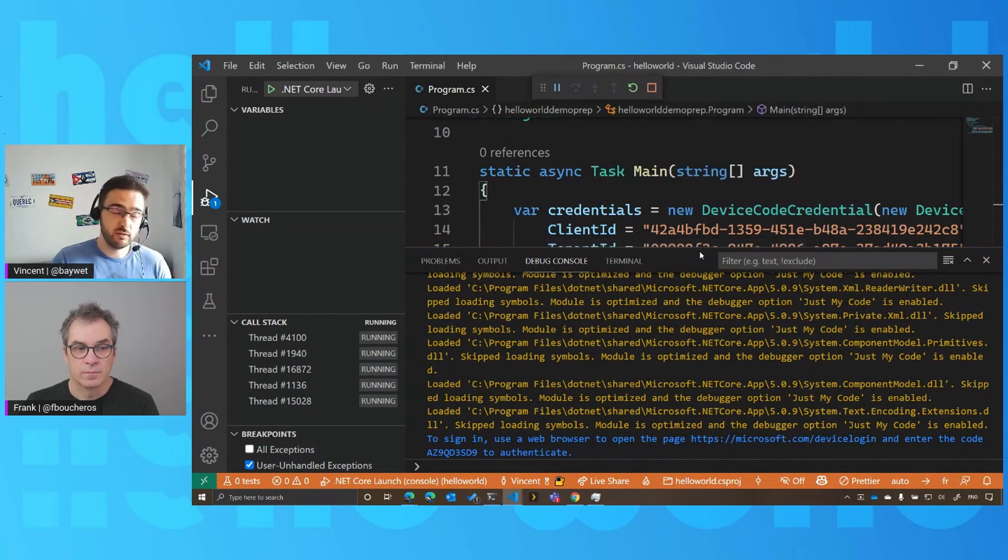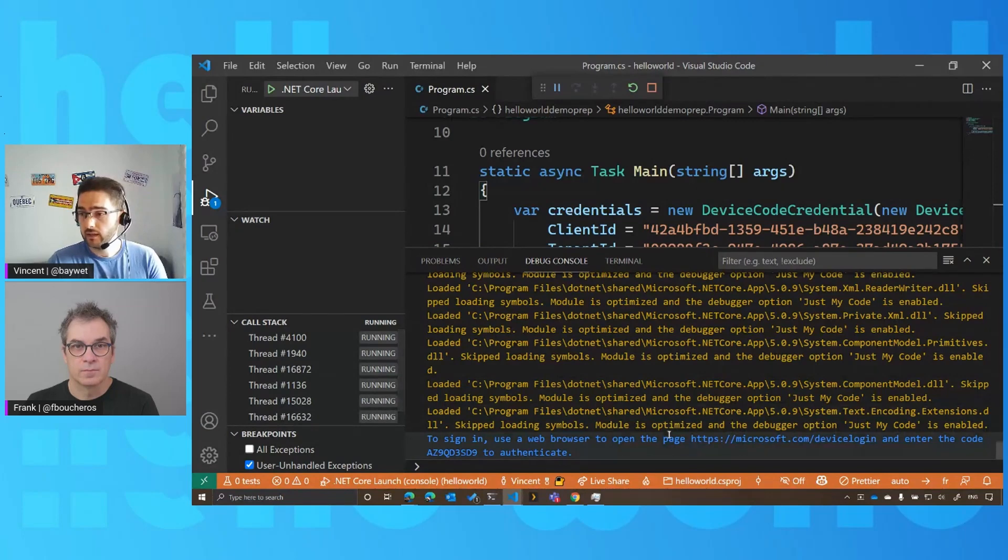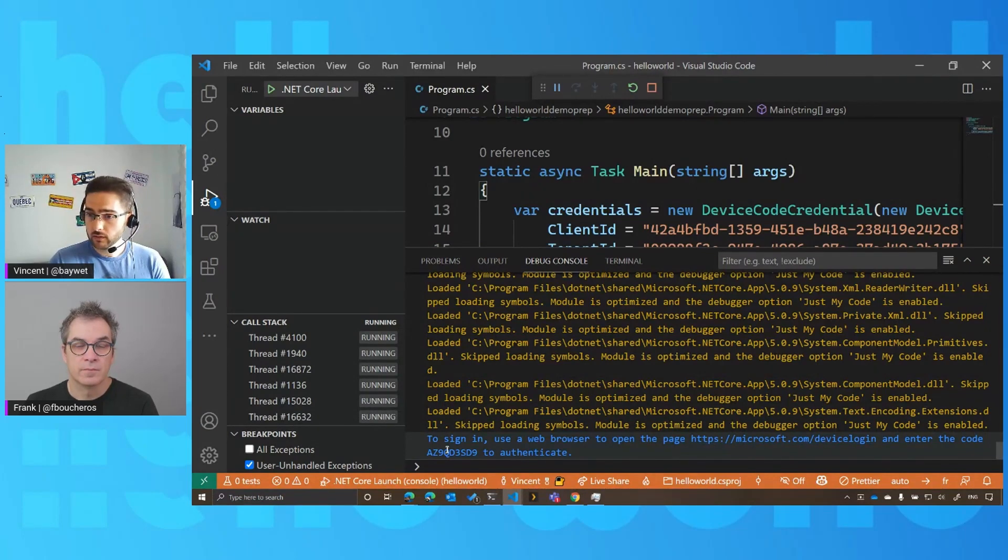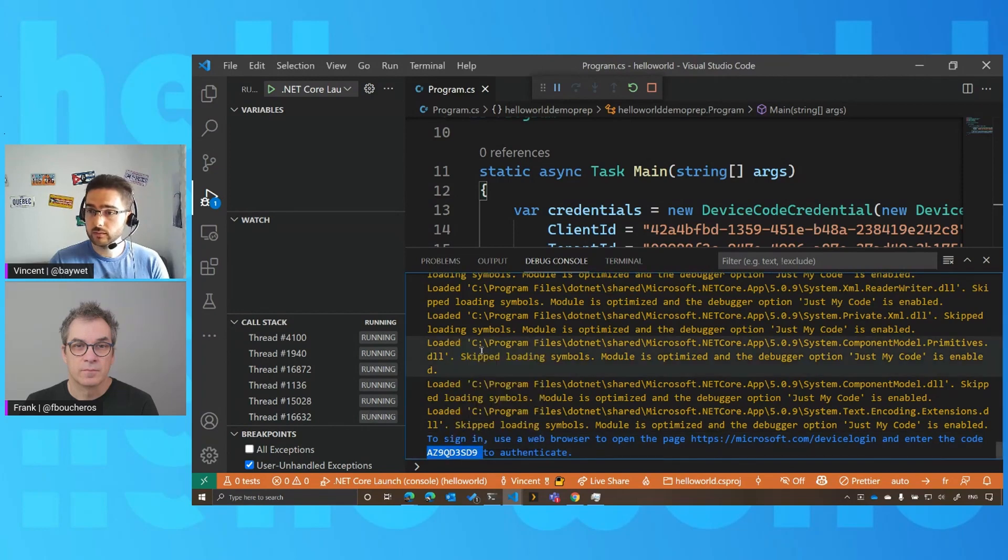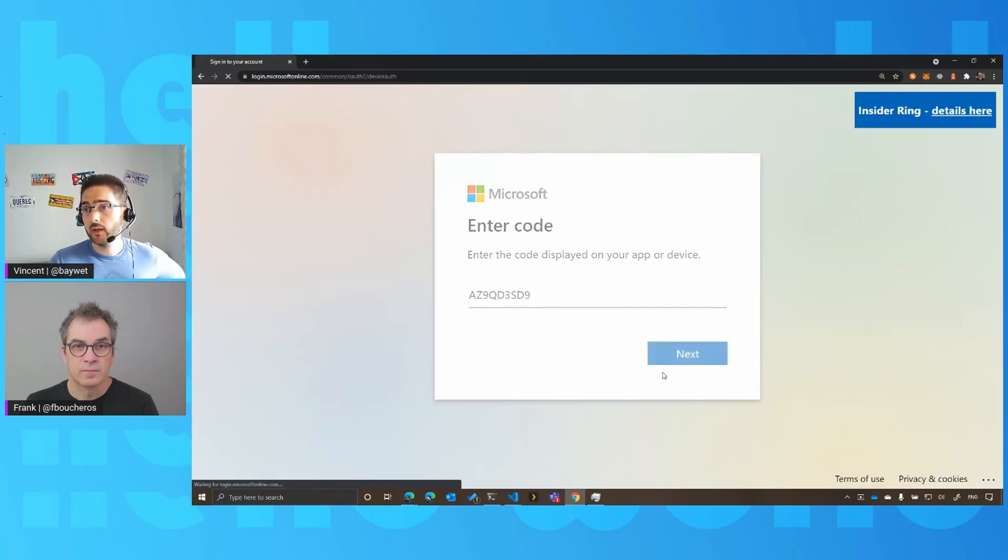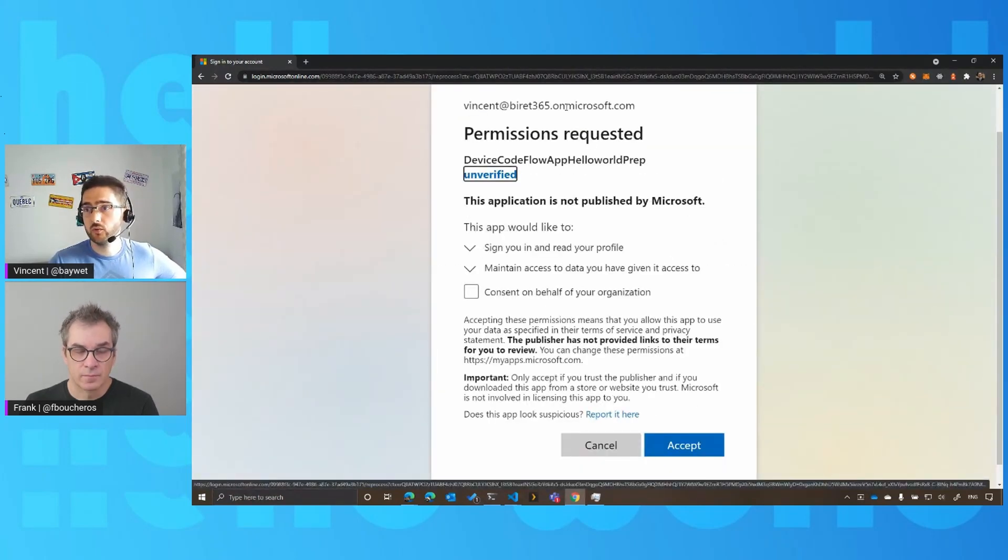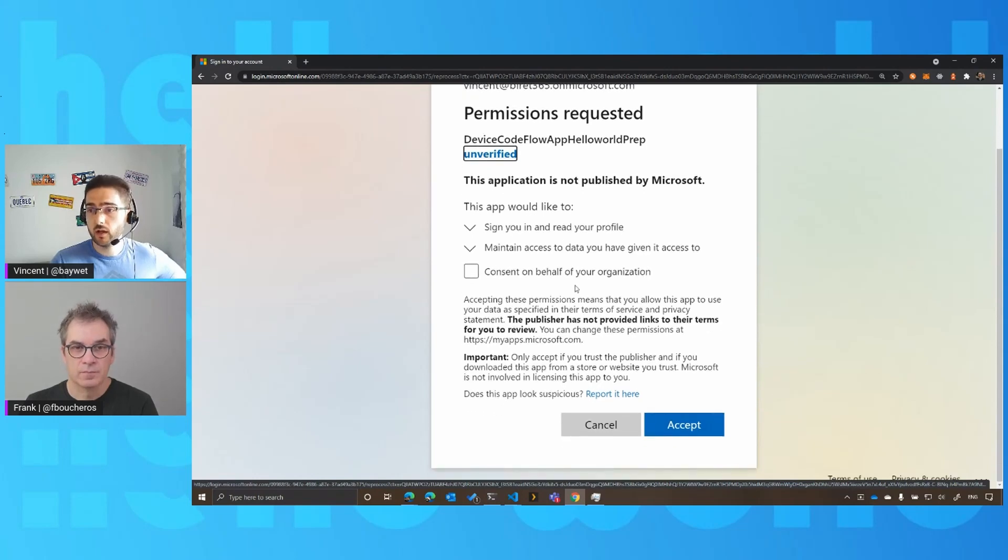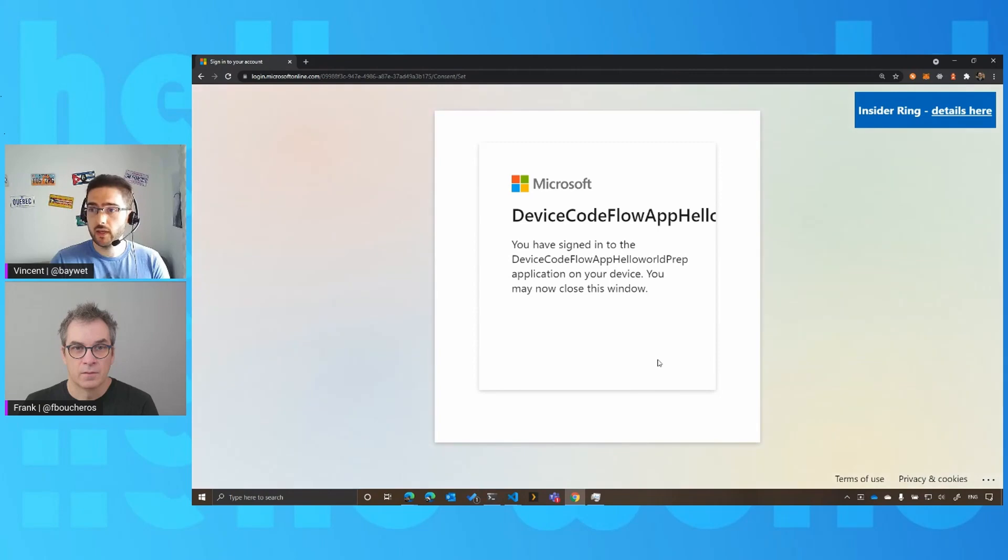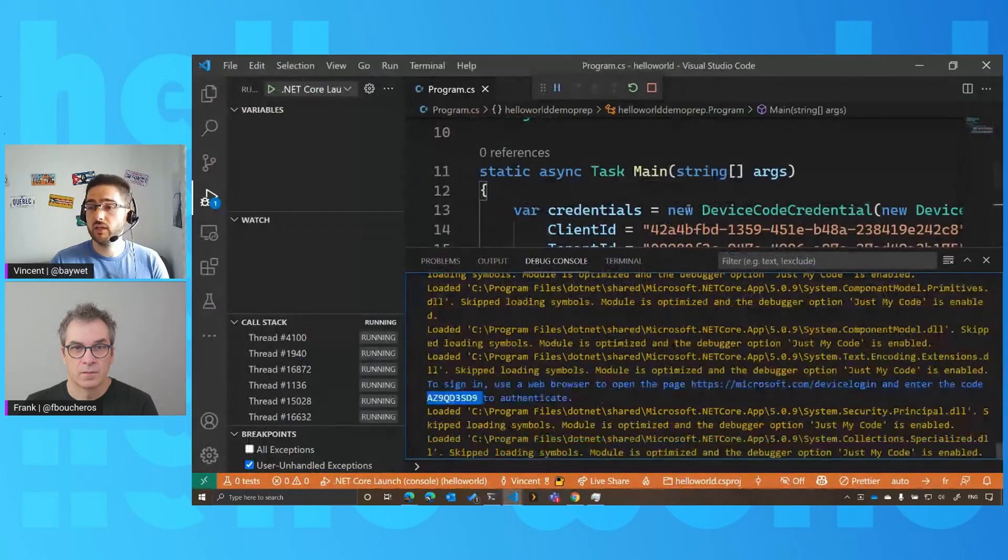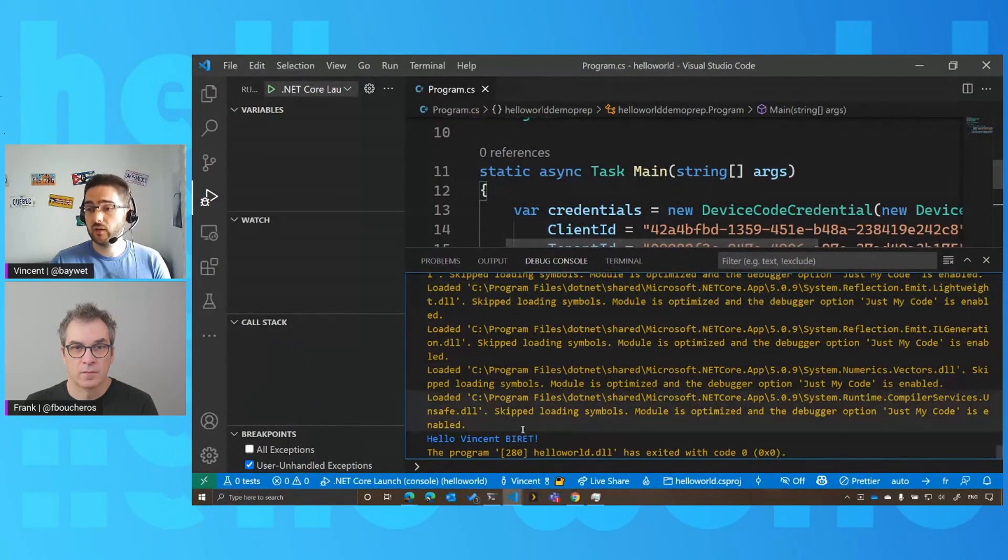because we're using the device code flow, which is one of the many flows that are available today. Again, it's telling me, hey, if you want to log in, just go to this URL, copy that code, which I'm going to do. You'll see that it redirects you to this page where you can paste the code, select your account. Again, this notion of scopes and permissions. So are you okay that that application has access to all that data? In that case, we're okay with that. So we're going to consent to those permissions.